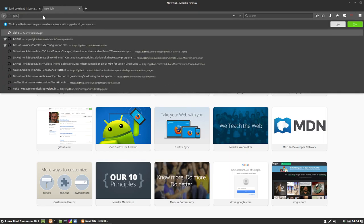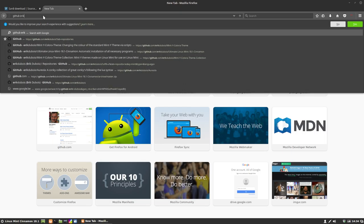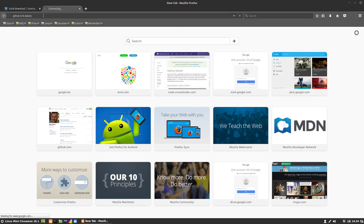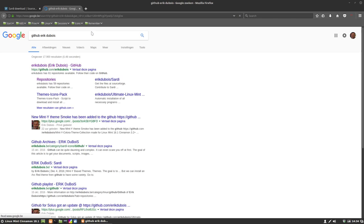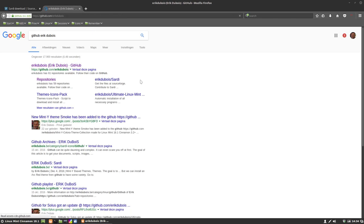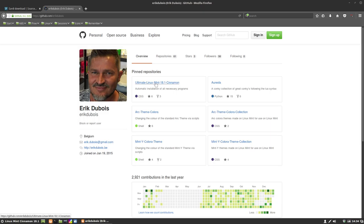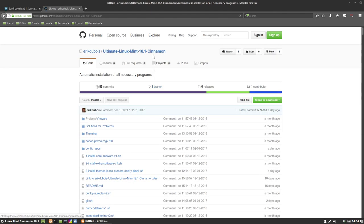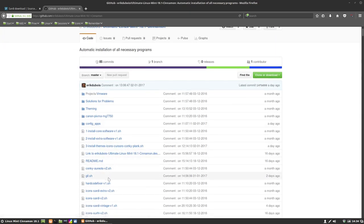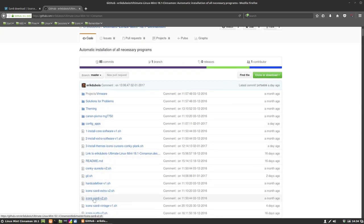What we do is we go to GitHub and we go to Ultimate Linux Mint 18.1 cinnamon, but it will work on any distribution since it's just a script that downloads it and unpacks it and moves it. And we need this one for Icon Sardi and this one for Sardi Extra.